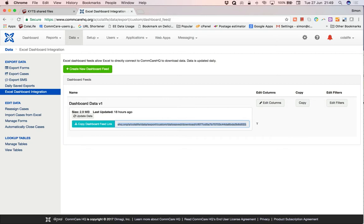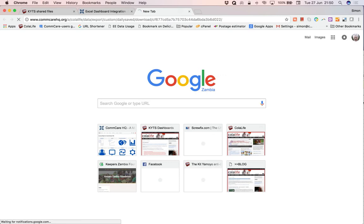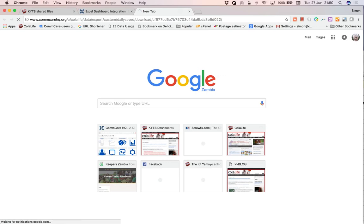We'll open a new tab now and paste the link in here and press Enter. And there we have the data.